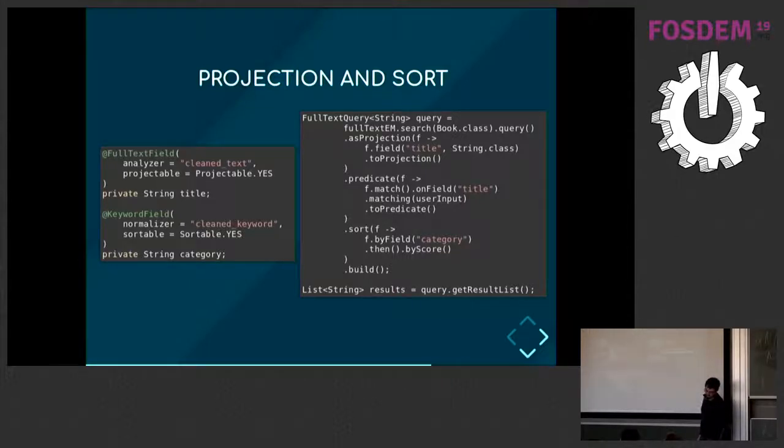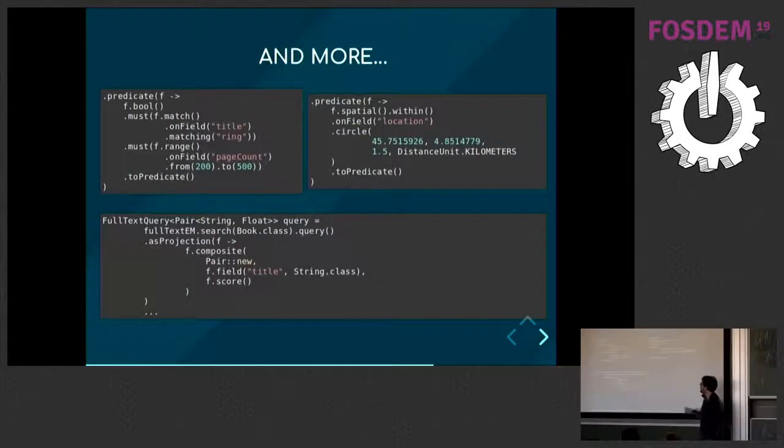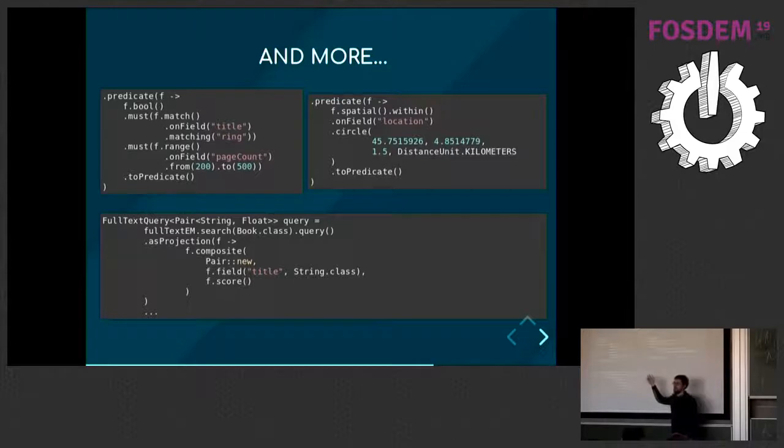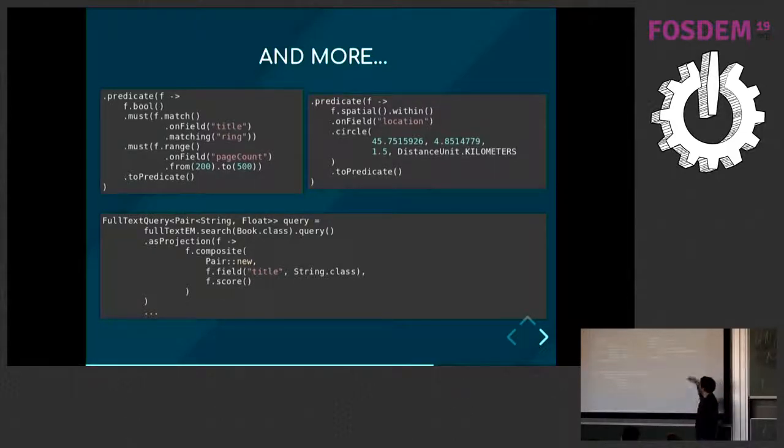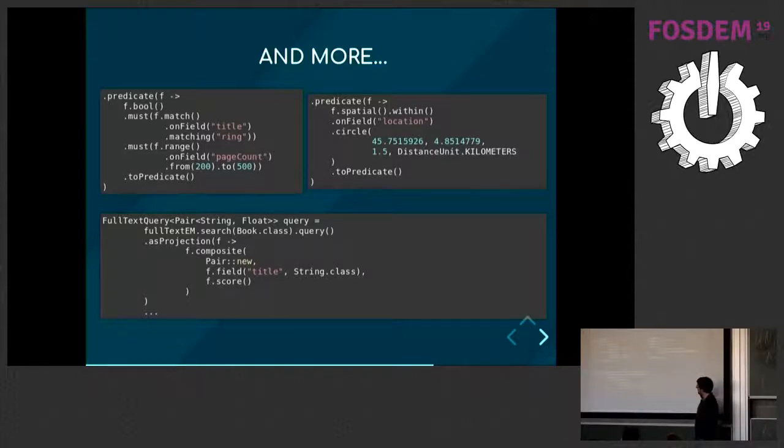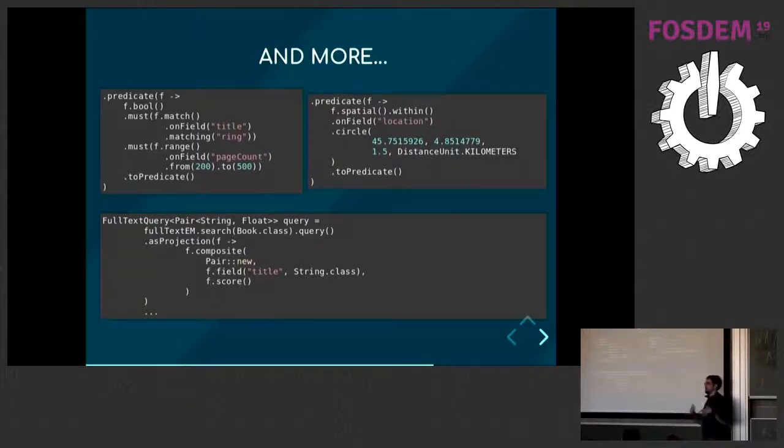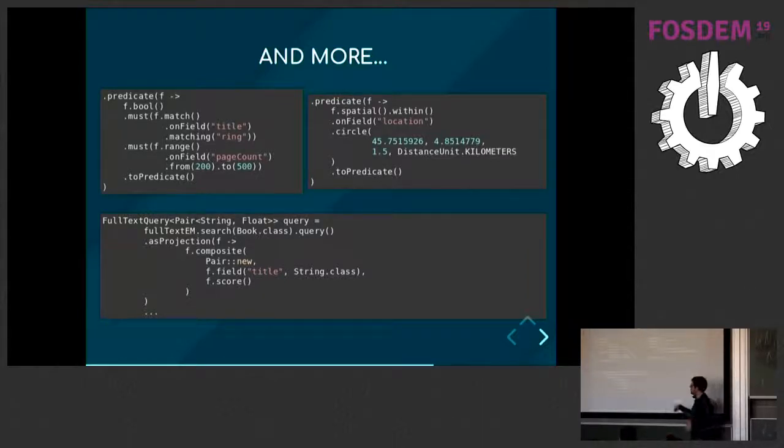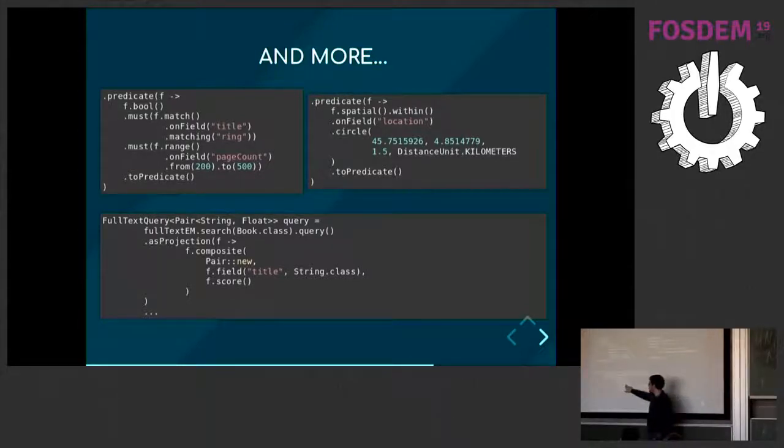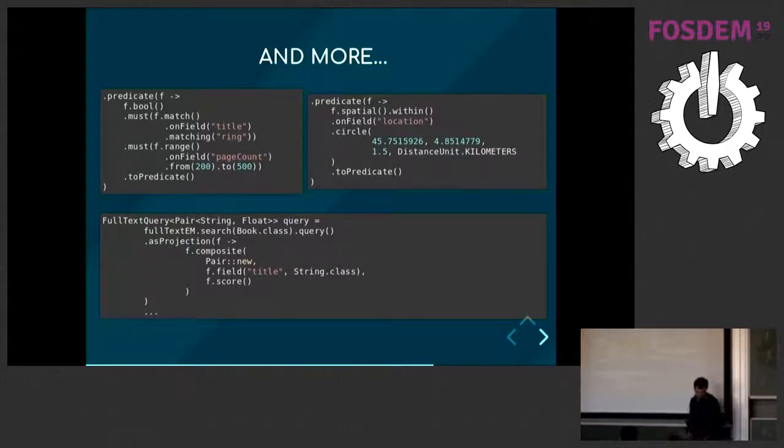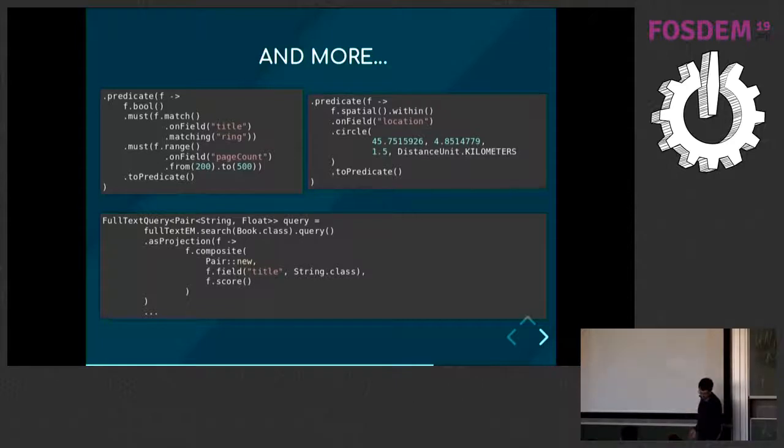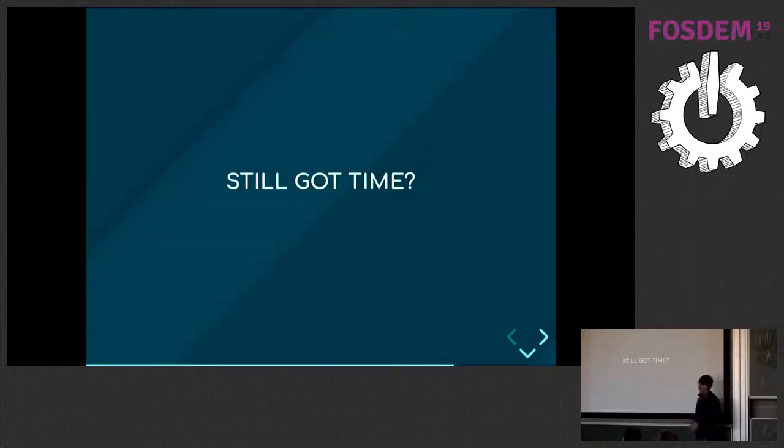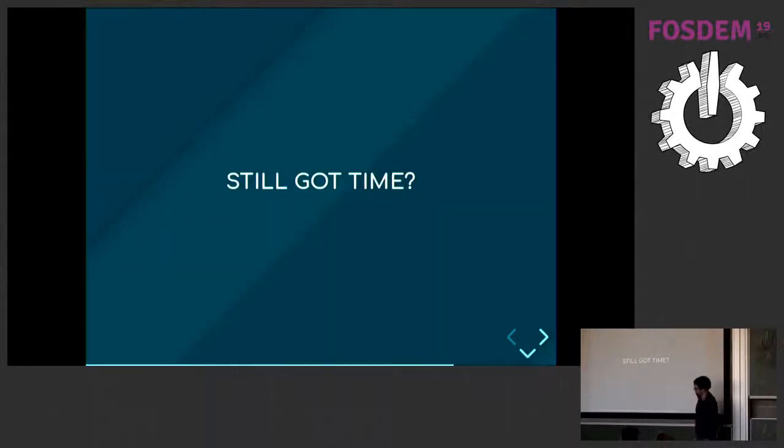There are many other features. You have, of course, all sorts of predicates. You can have Boolean junctions that allow you to combine the predicates. You can do spatial predicates. You can do more complex projections where you will project on multiple fields and combine them in a single bean that you will retrieve from your query. For example, if you want both the title and the score of the document, you can do that. You put them in a pair, and you just retrieve that from your query. So there are a few features like that which are made to make your life simple.